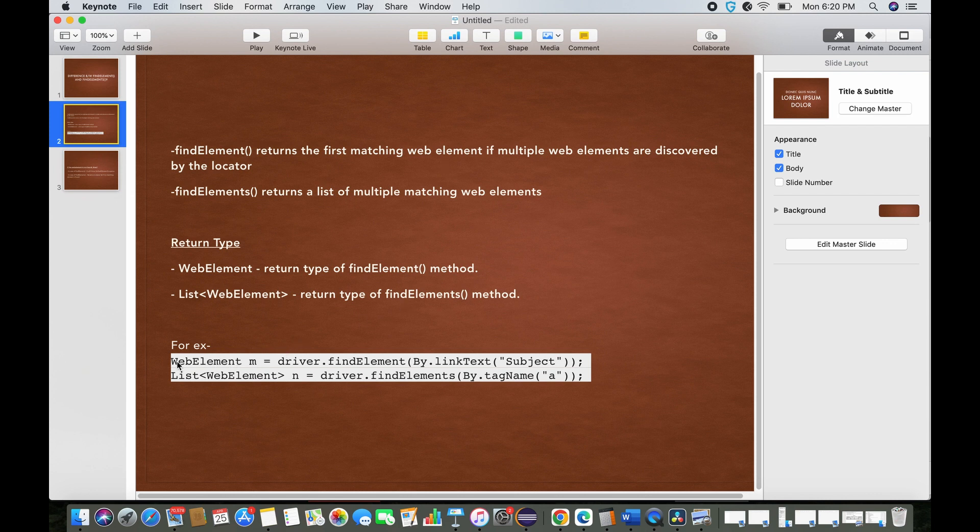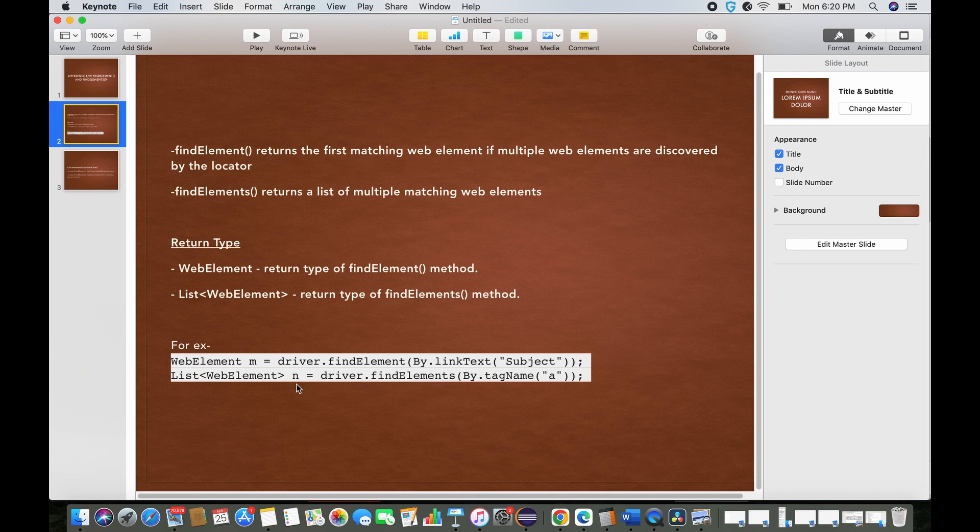Here down below you can even see the syntax: driver.find element, where we are passing the locator. If you see on the extreme left, web element, right? And down below, driver.find elements. In case of find elements, you can see the return type list of web elements.